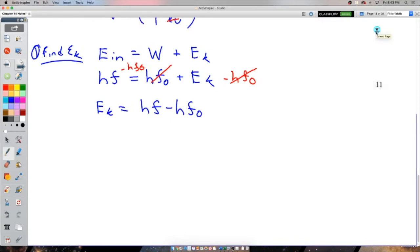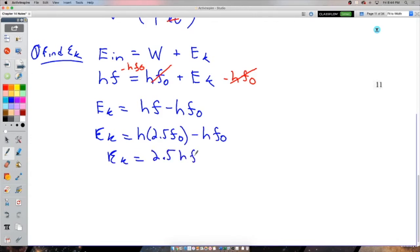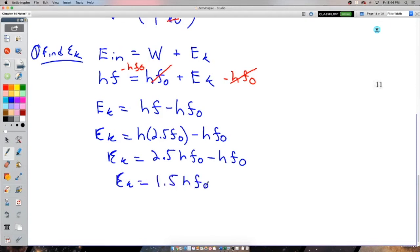Using conservation of energy: the energy of the photon equals the work function plus the kinetic energy. The photon's energy is hf and the work function is h·f_naught. Since f = 2.5·f_naught, the kinetic energy equals h(2.5·f_naught) − h·f_naught = 1.5·h·f_naught.